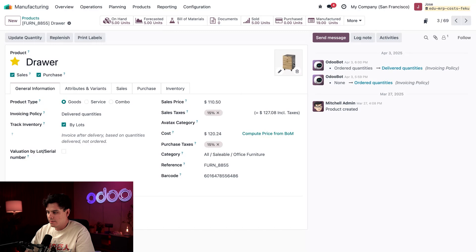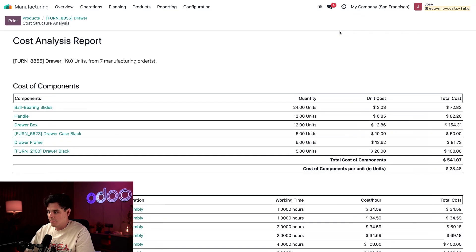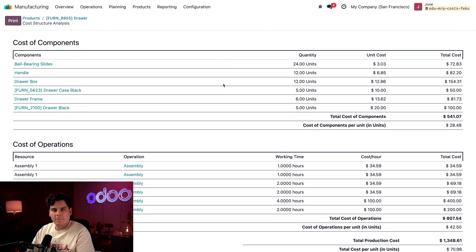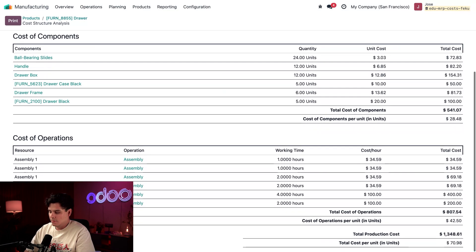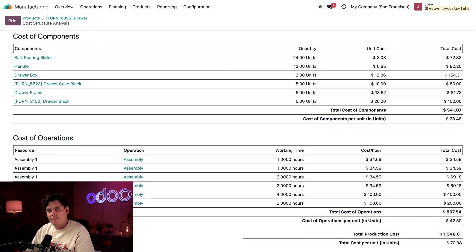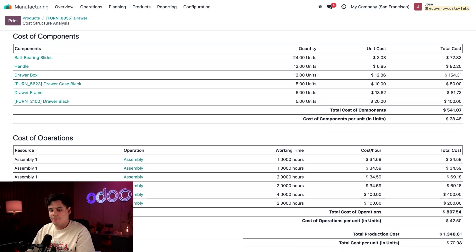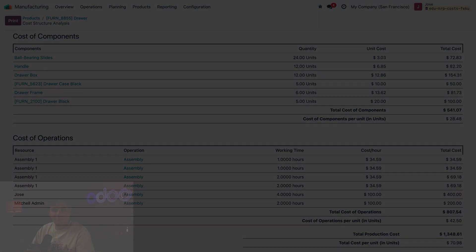For an overview of all production costs, not just one MO, we're going to click the Cost Analysis smart button. We're sometimes having to click the More option. This gives us a bird's-eye view of cost across every drawer that we've ever produced. There you have it—these are the out-of-the-box tools in Odoo to help you track manufacturing costs and inventory valuation so that you can price smart. Thanks for watching. As always, see you next time.